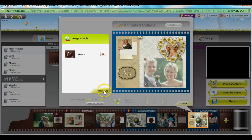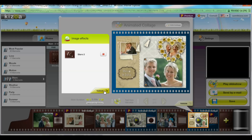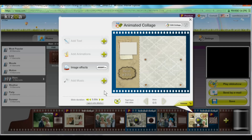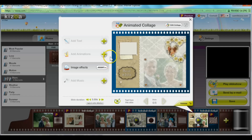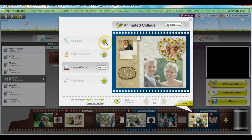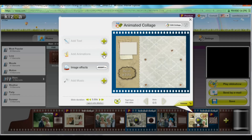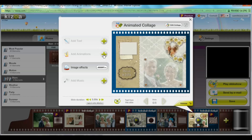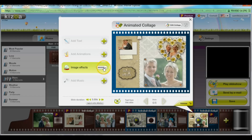Next I can manage my slide directly by either adding text, adding some animations, or modifying an effect I've already added such as the stars.